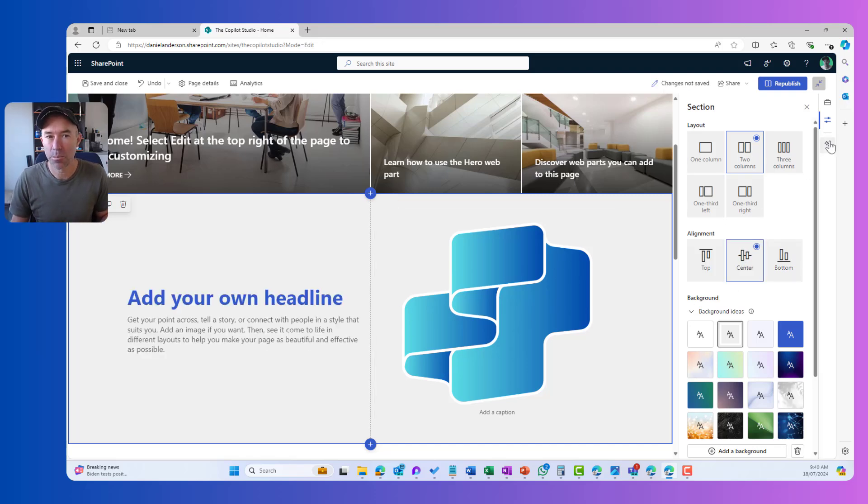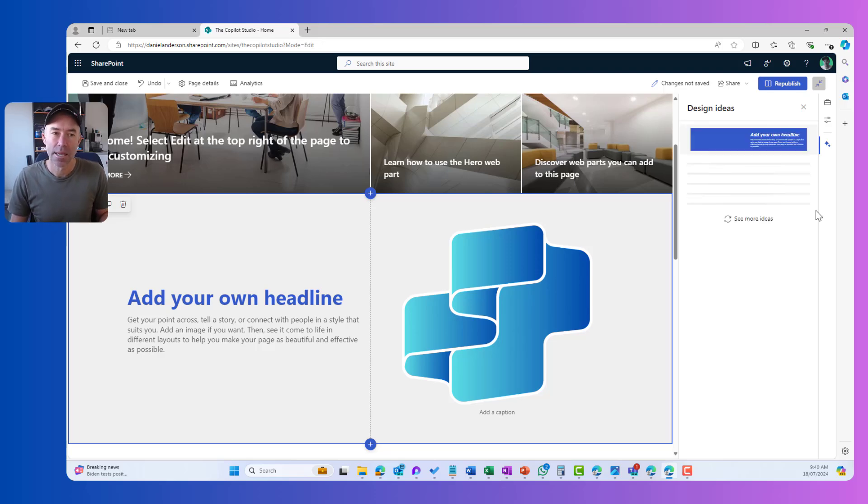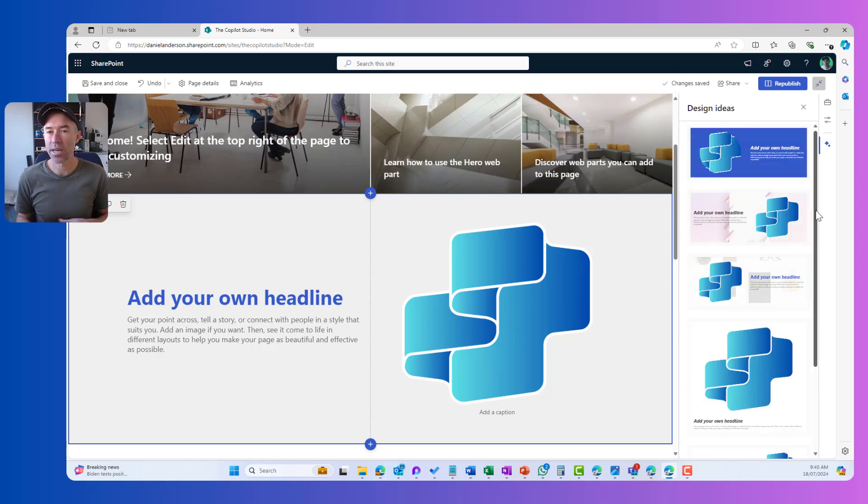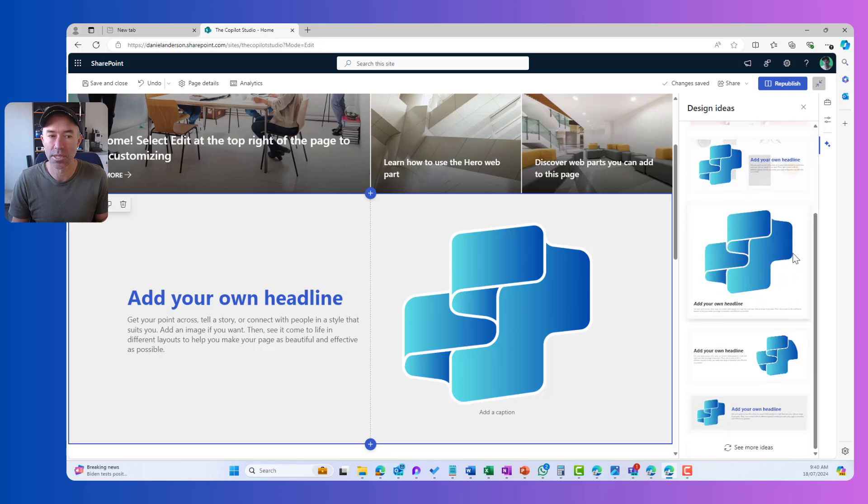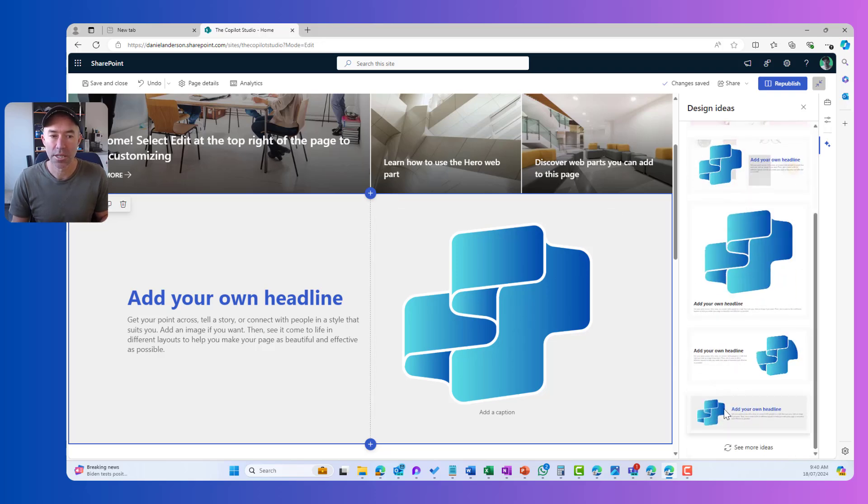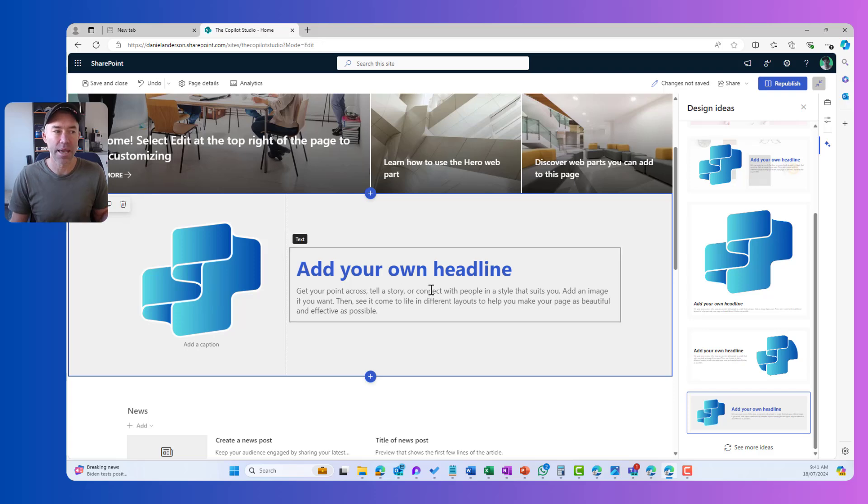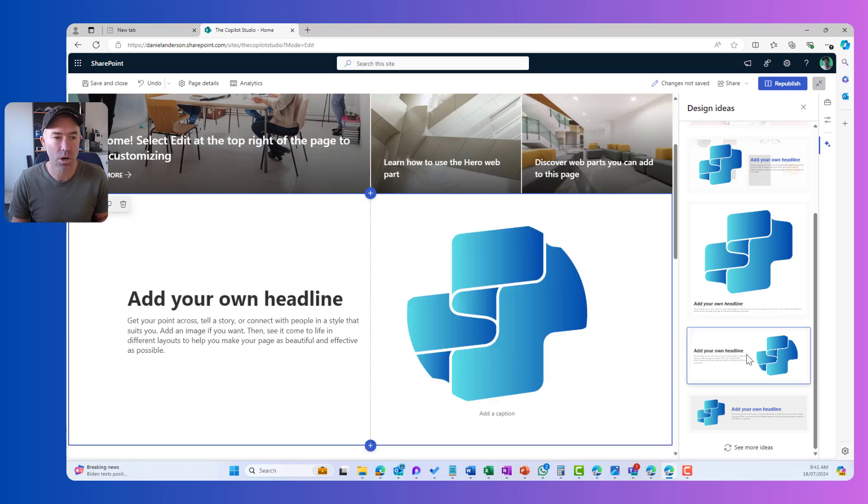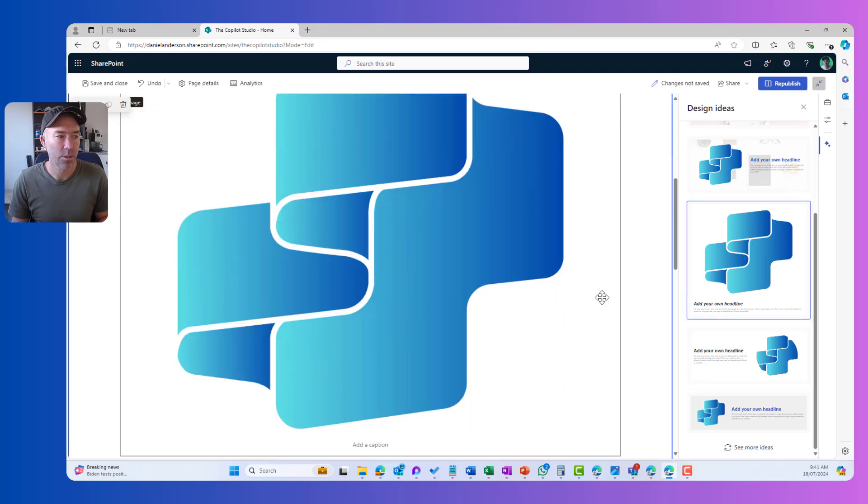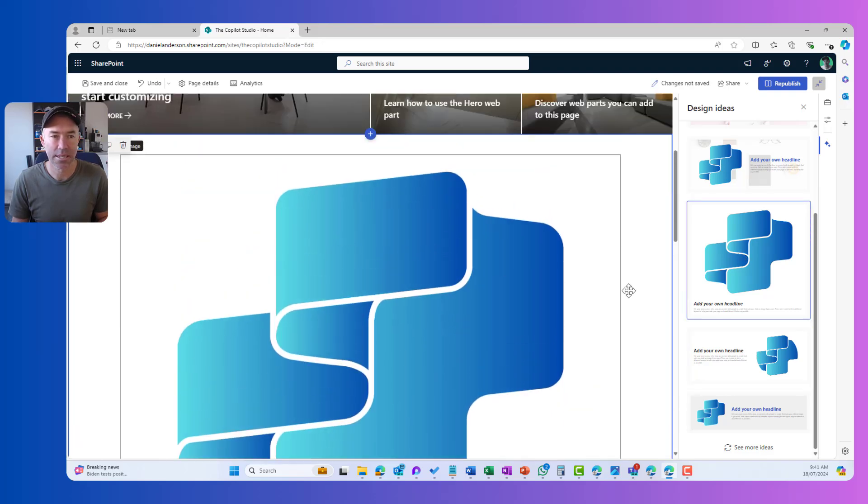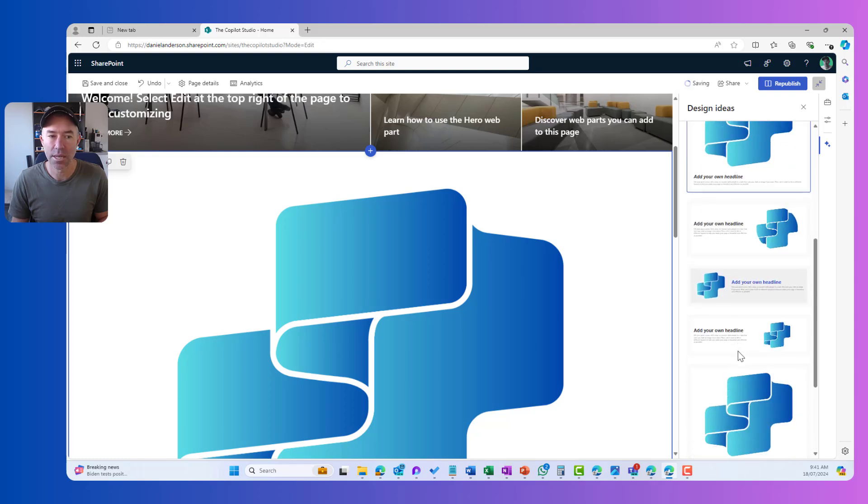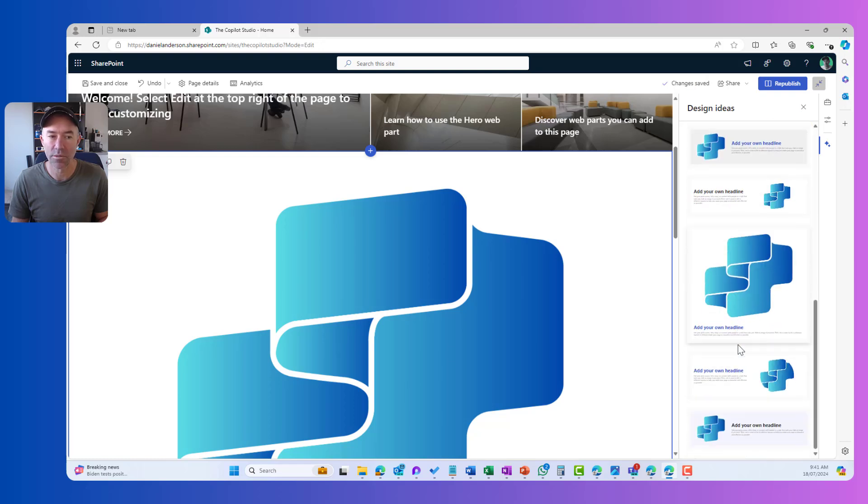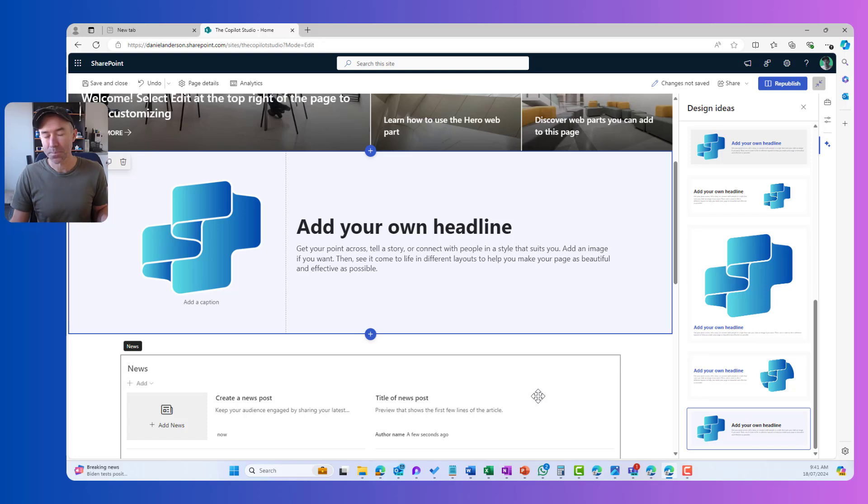Now, if I jump back into the design ideas, what's going to happen here is that we're going to be presented because we've got an image and text with some different layout and different design ideas based on what we've got. So you can see I've got, I can flick things around and I've got now the image on the left and the text on the right. And here I've got a little bit of a different layout there and I can go image on top, text underneath, and we can go see more ideas. And again, we've got some different layout ideas there.